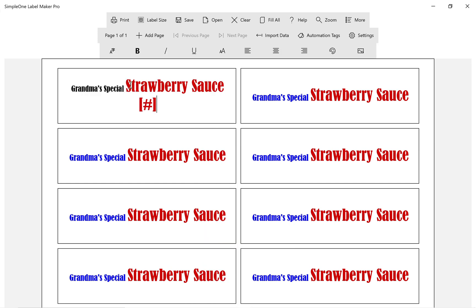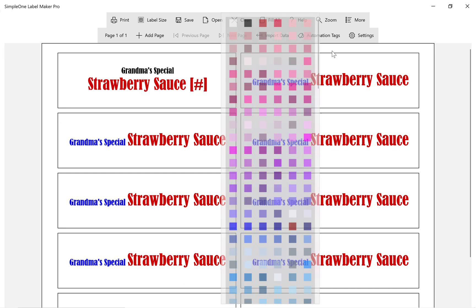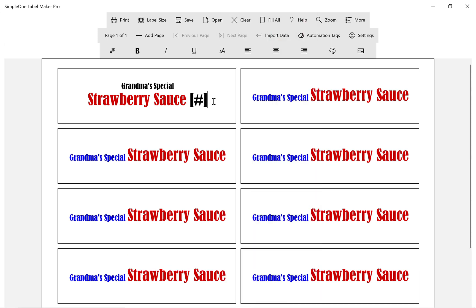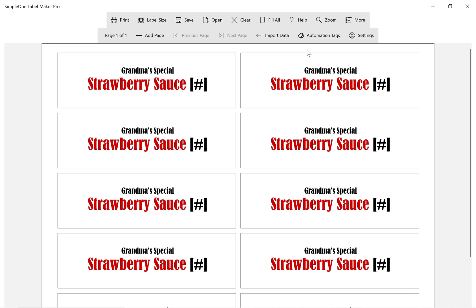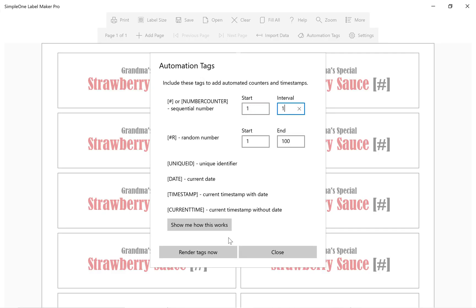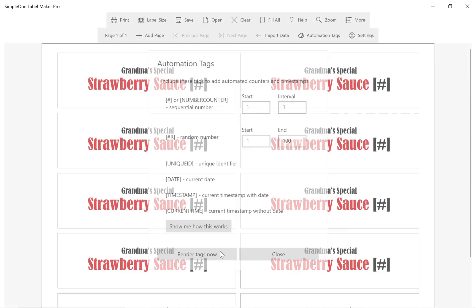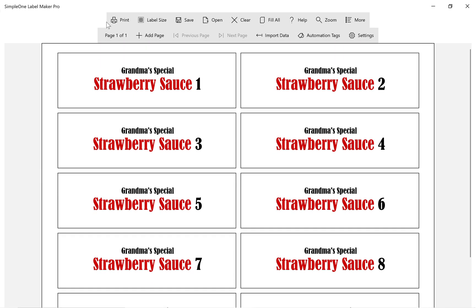The sequential number tag is simply the number sign surrounded by brackets. Go to Automation Tags and click on Render Tags Now to display the sequential number counters.